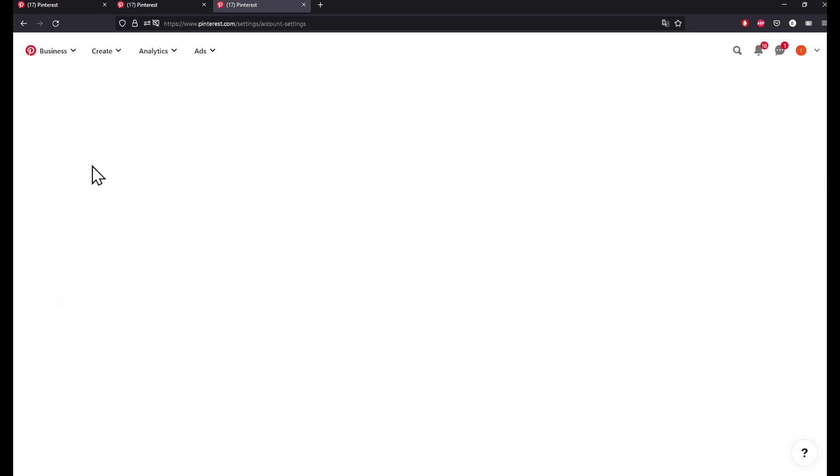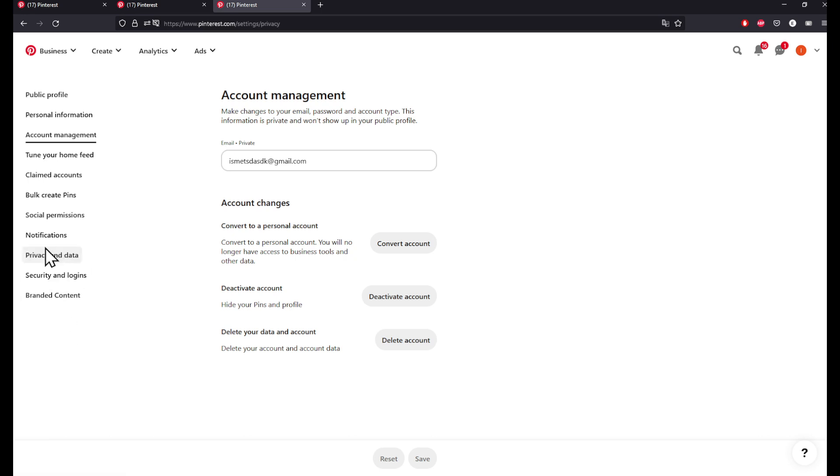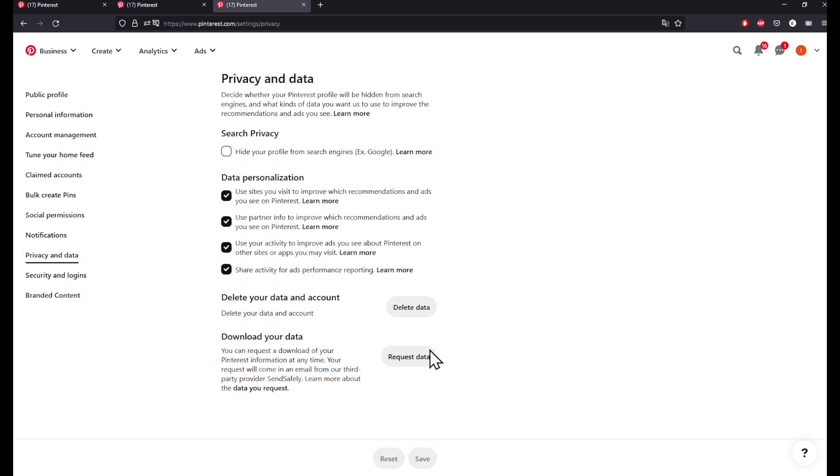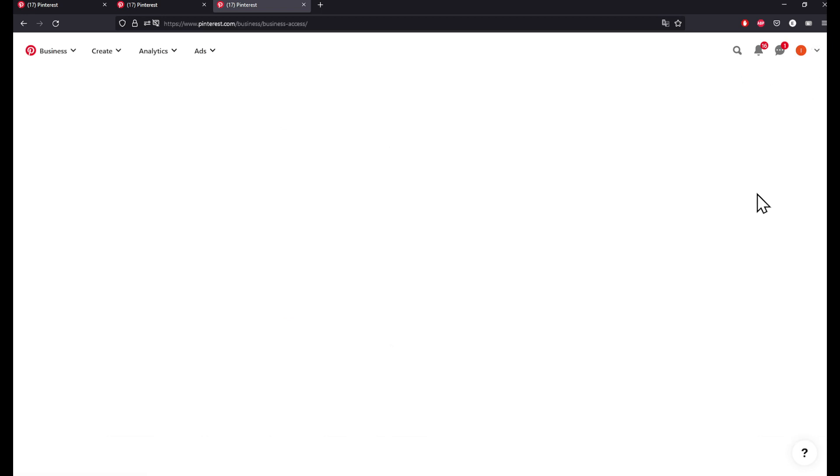You can click on Account Management. Here you're going to find some stuff to activate your account and deactivate it right here. If you don't find your credit card information, go back to here and then you can click on Business Access.